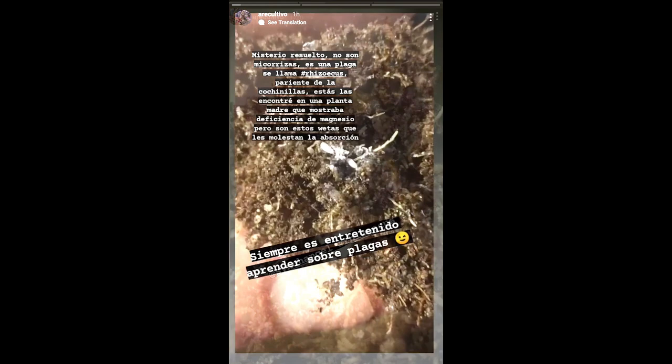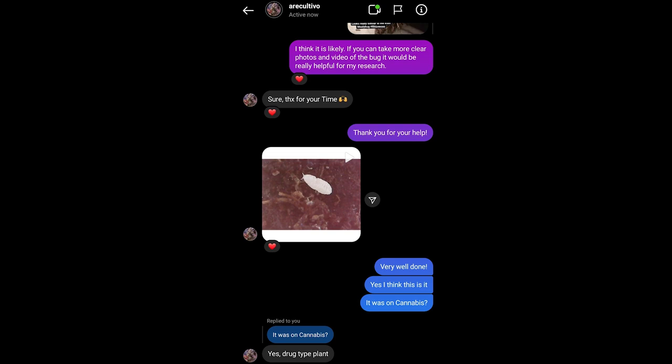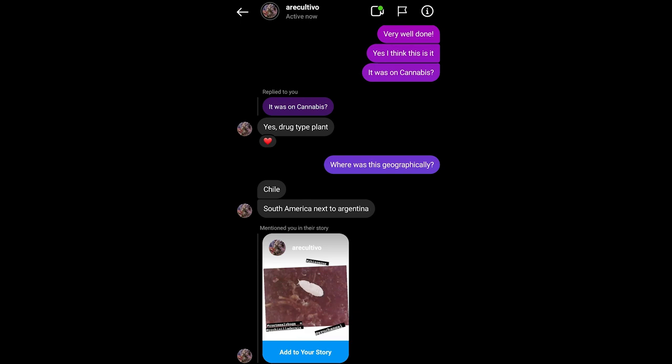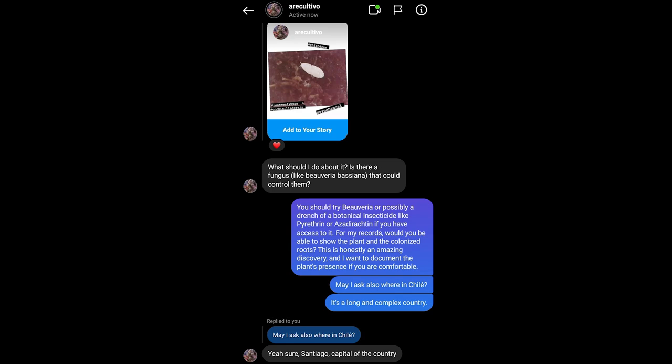On September 3rd, 2021, I was tagged in a post on Instagram asking about the potential for an insect that was existing on a root system of a cannabis plant, whether the identity was Rhizoecus, which is a type of root mealybug. After looking at the footage and some of the pictures in corroboration with the person who was asking the question, I came to the conclusion that this indeed was a member of the Rhizoecidae.